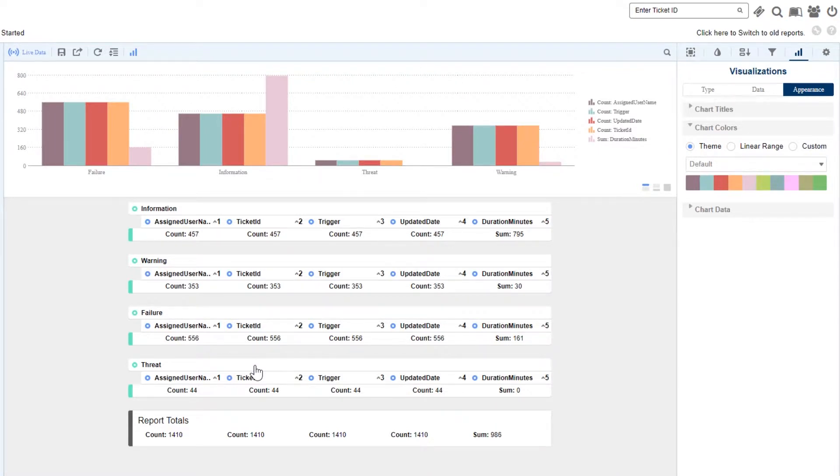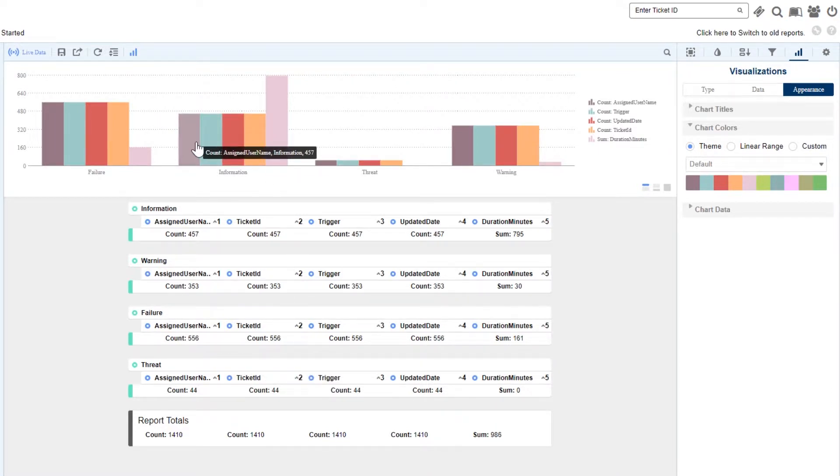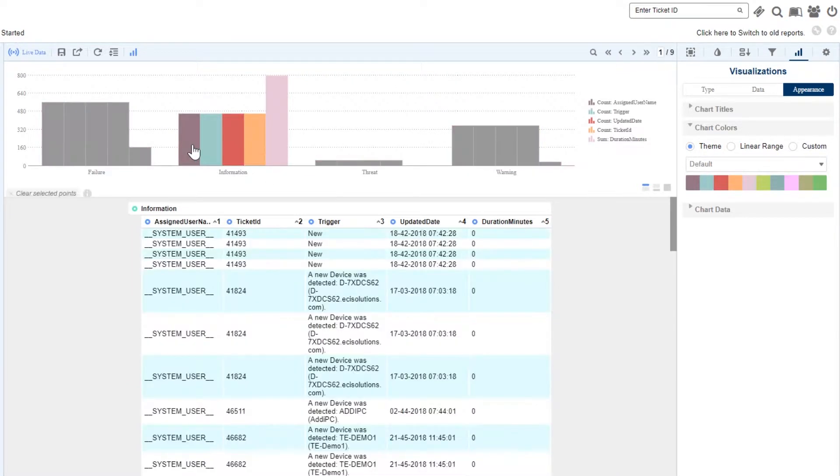We even have the ability to use our visualization to filter the tabular data below.